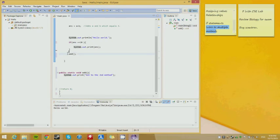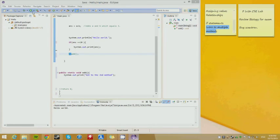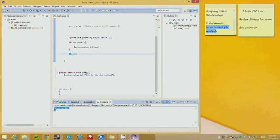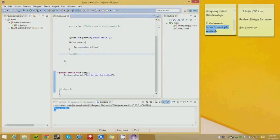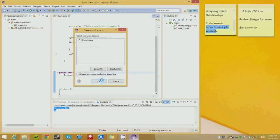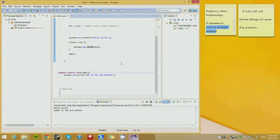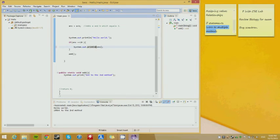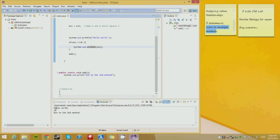Whatever you put after two slashes in comments is completely ignored by the compiler. So if I run the code with add commented out, it runs main — hello world and 10 — but it doesn't go to the second method because I didn't call it. Now that I took off the comment, it calls add. If I run it now: 'hello world', 'got to the second method'. I forgot to print ln — when you forget println it puts everything together on one line.